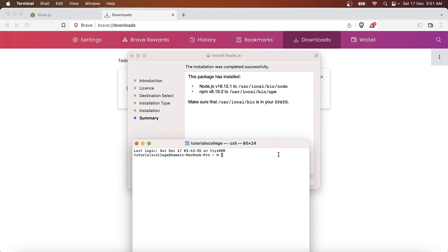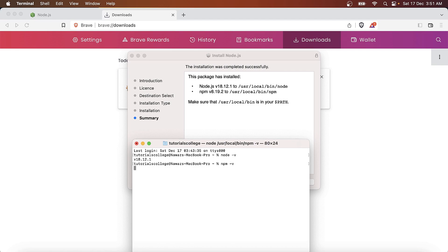First, let's verify that it is installed. Yes, it is. And let's check for npm, the Node Package Manager. Yes, it is also installed and the path has been updated.